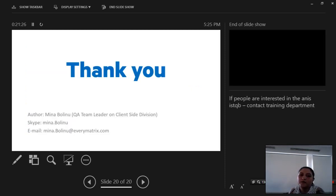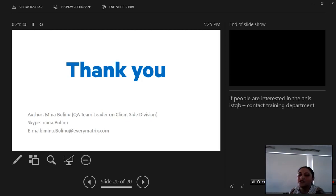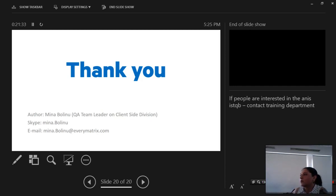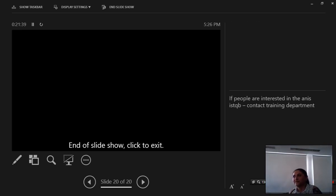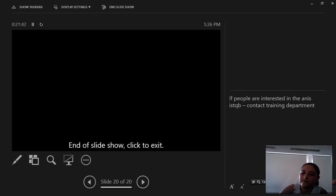My name is Mina, I work for the Site Builders team. For any questions you can contact me on Skype or email. And that's it, thank you.